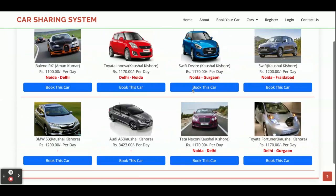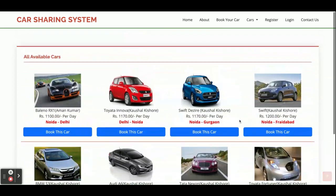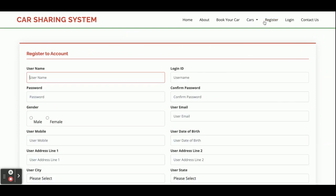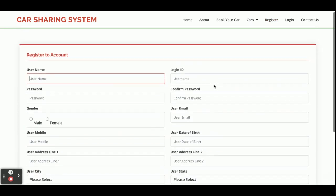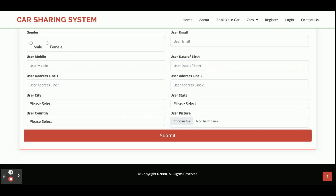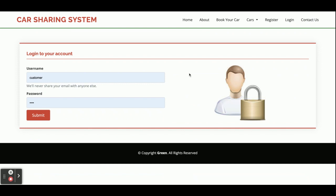You will be able to see all cars filtered by location. If you click Book This Car, there is again a restriction. If you don't have a user ID and password, you can register from here. There is a login button — this is the central login page for both user types: admin and customer can both log in from the same page, but the internal functionality will differ.